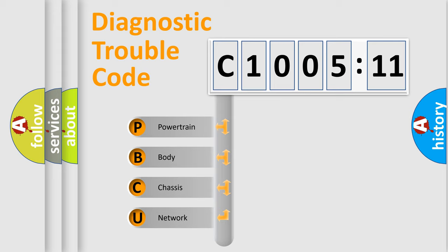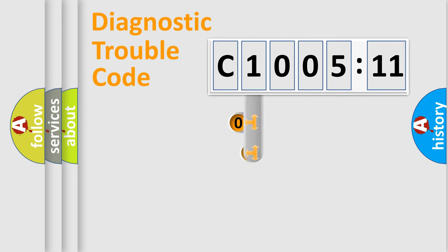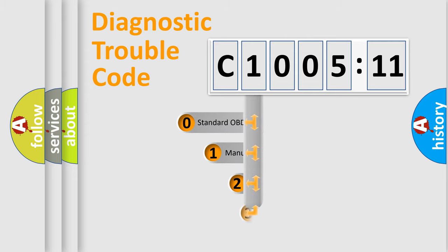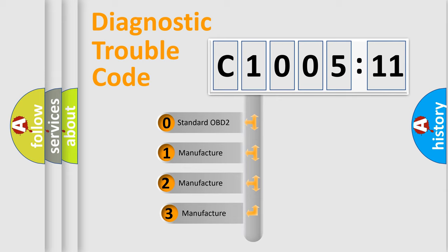We divide the electric system of automobile into the four basic units: Powertrain, Body, Chassis, Network. This distribution is defined in the first character code.